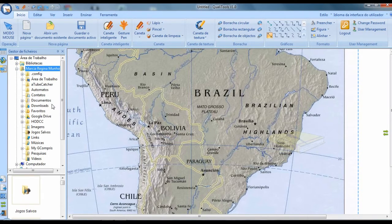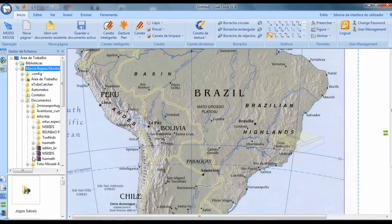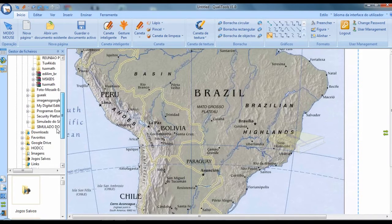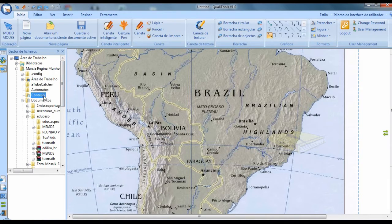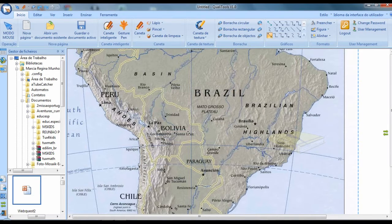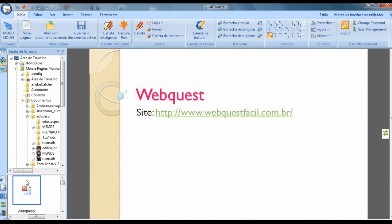As I mentioned, it will accept some types of documents. It will accept images you have stored, PowerPoint presentations, videos, and Flash animations. For example, here is a PowerPoint presentation that I pulled up by clicking on 'open file manager'.